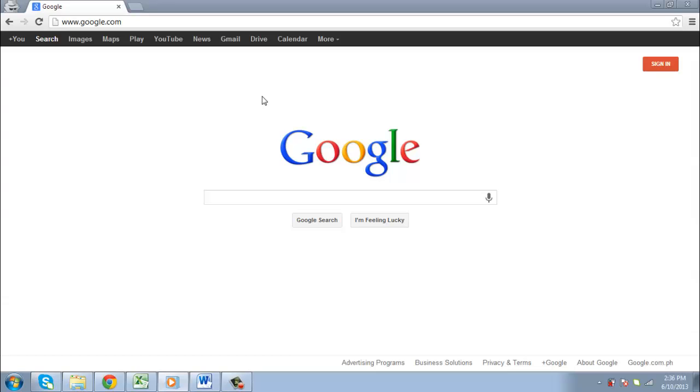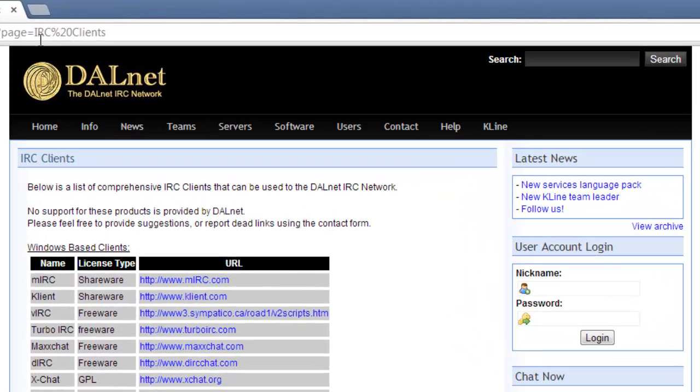In this tutorial you will learn how to connect to and chat in Dalnet. Connecting to Dalnet requires an IRC client. Go to the link below this video and under Windows Based Clients, click on the link next to Turbo IRC.